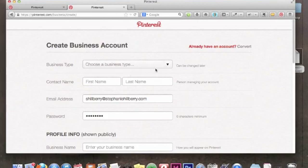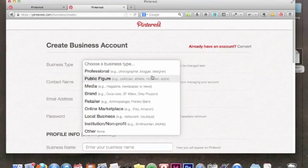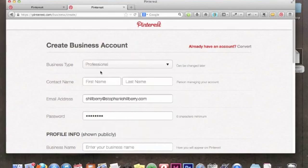Our first option is to choose a business type. Pinterest provides these dropdowns: Professional, Public Figure, Media, Brand, Retailer, Online Marketplace, Local Business, Institution, Nonprofit, and Other. Of all these options, the one that fits me best is Professional — I'm a speaker, a marketer, website designer, and digital publisher — so I'm going to choose Professional.